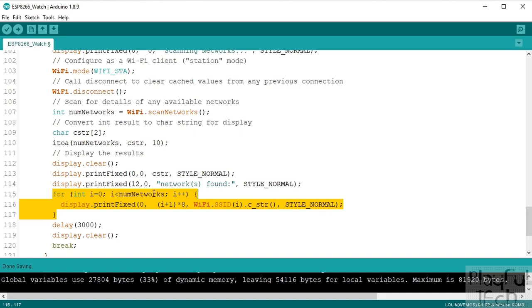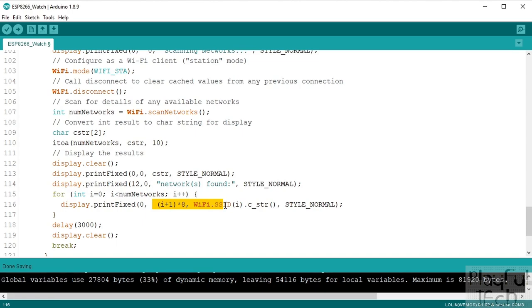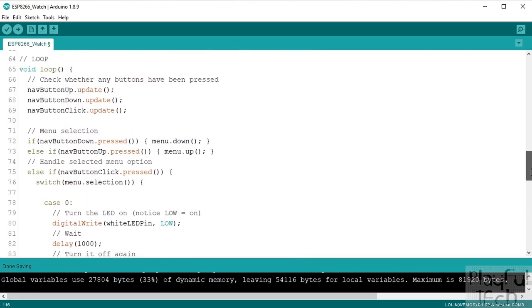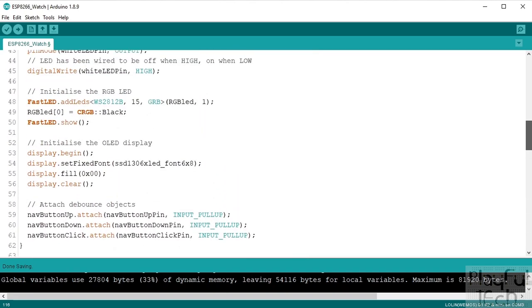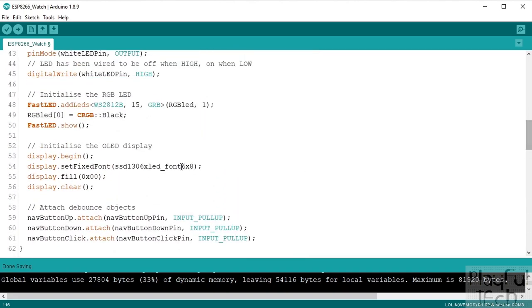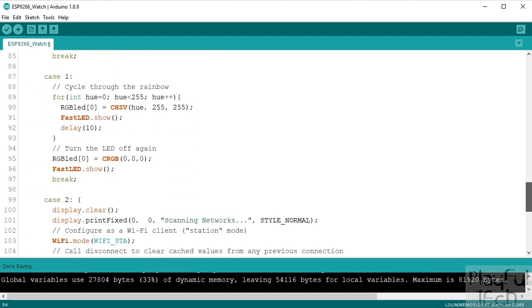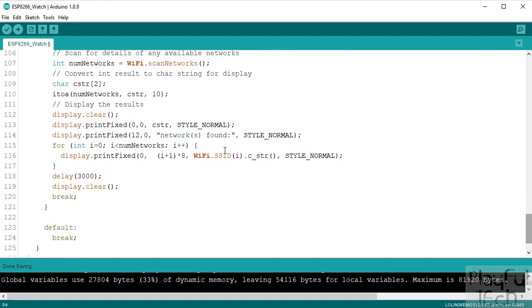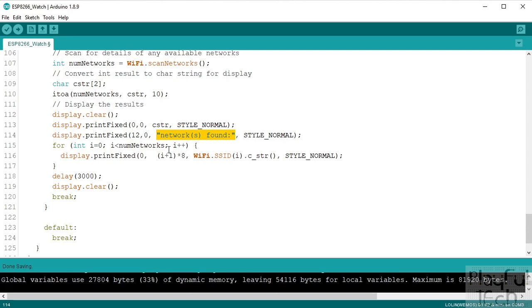And then we will loop through them all, so from i to the number of networks found, we will print at this row down, sorry, so we'll leave our font. Remember that our font we selected at the top up here was a 6 by 8 font, so I'm going to count down 8 pixels multiplied by each row, and then I'm going to leave one at the top because I wrote a text string at the top which is this bit here. So that's going to insert each row on the next line down basically, and I'm going to print the name of the Wi-Fi network found.